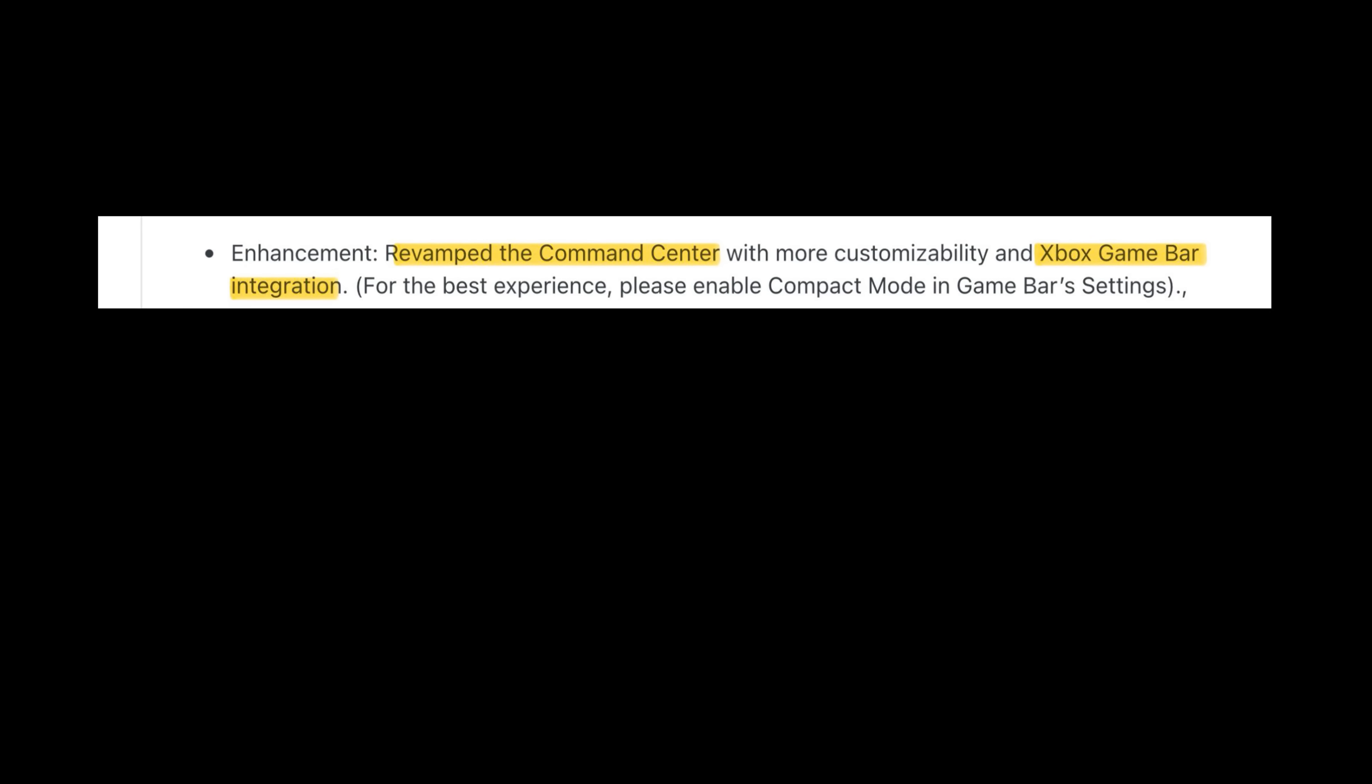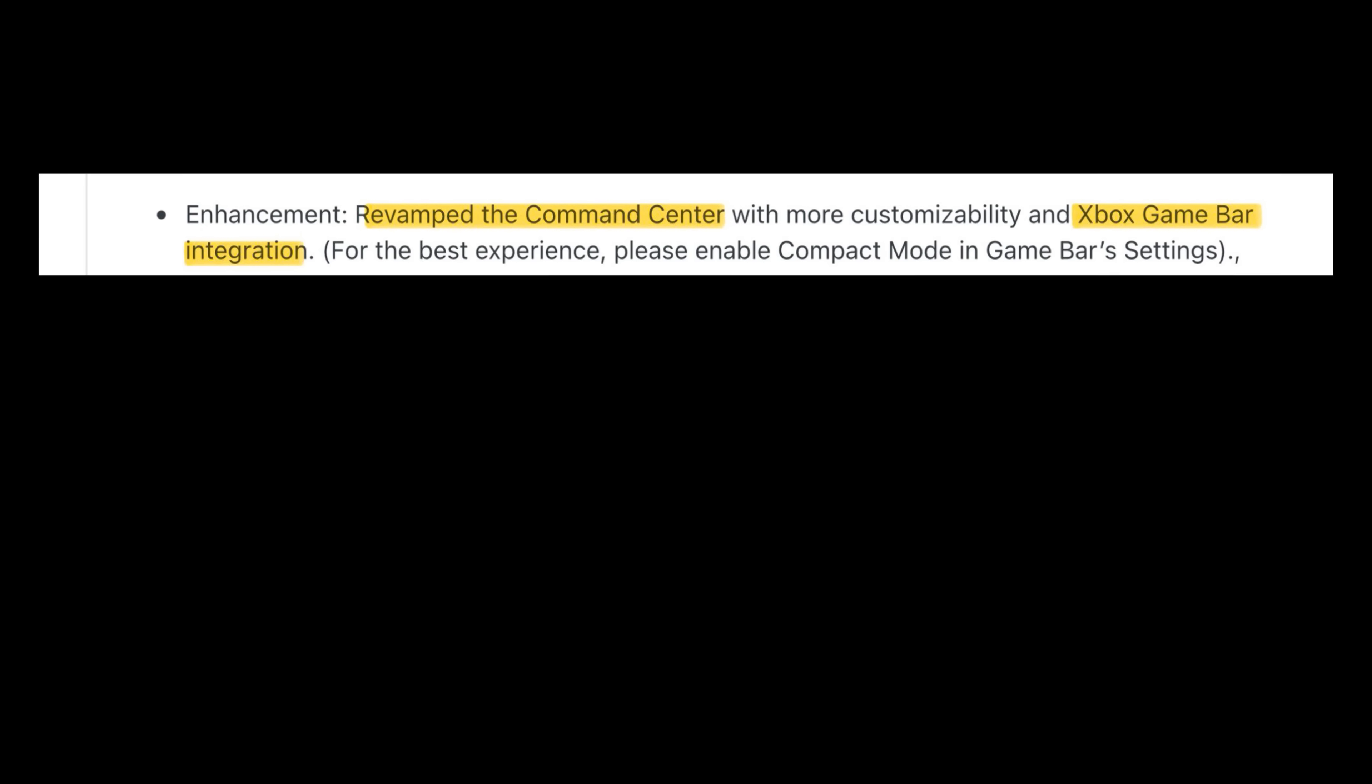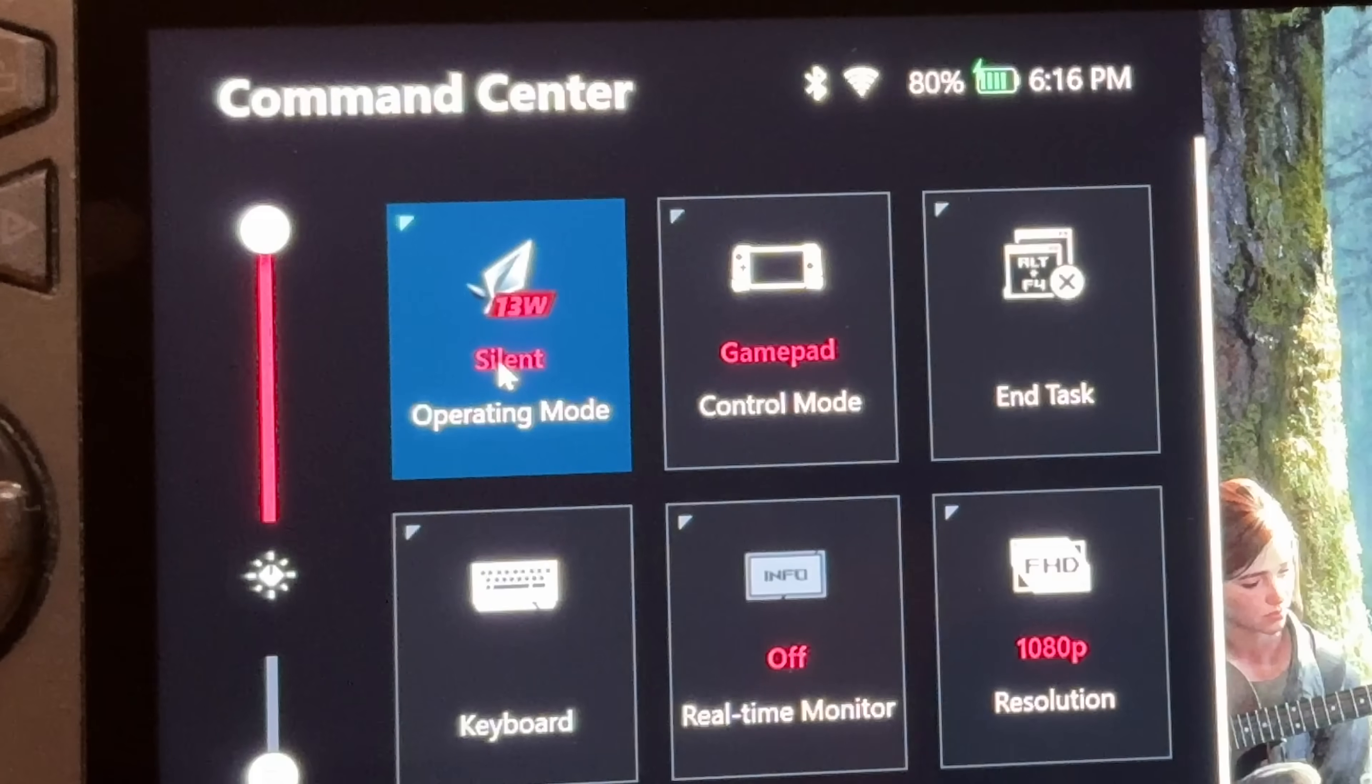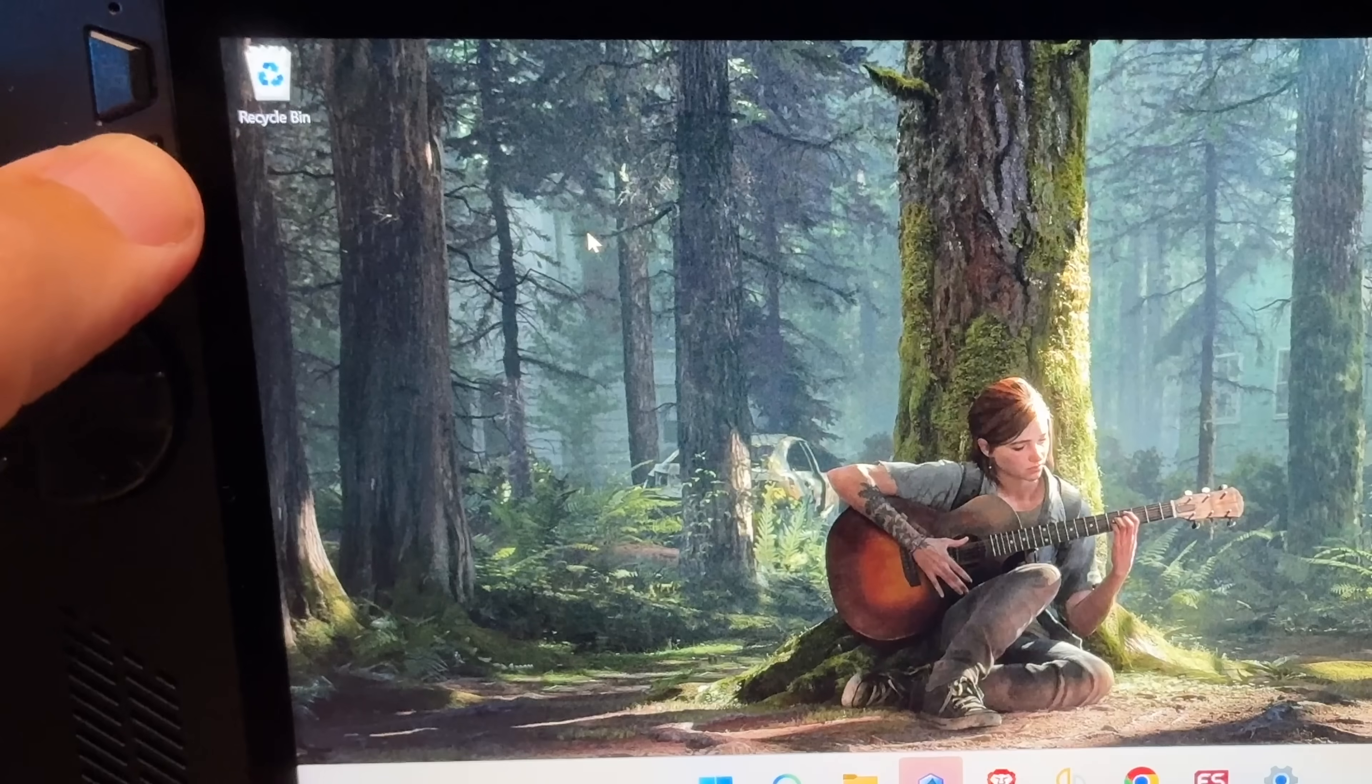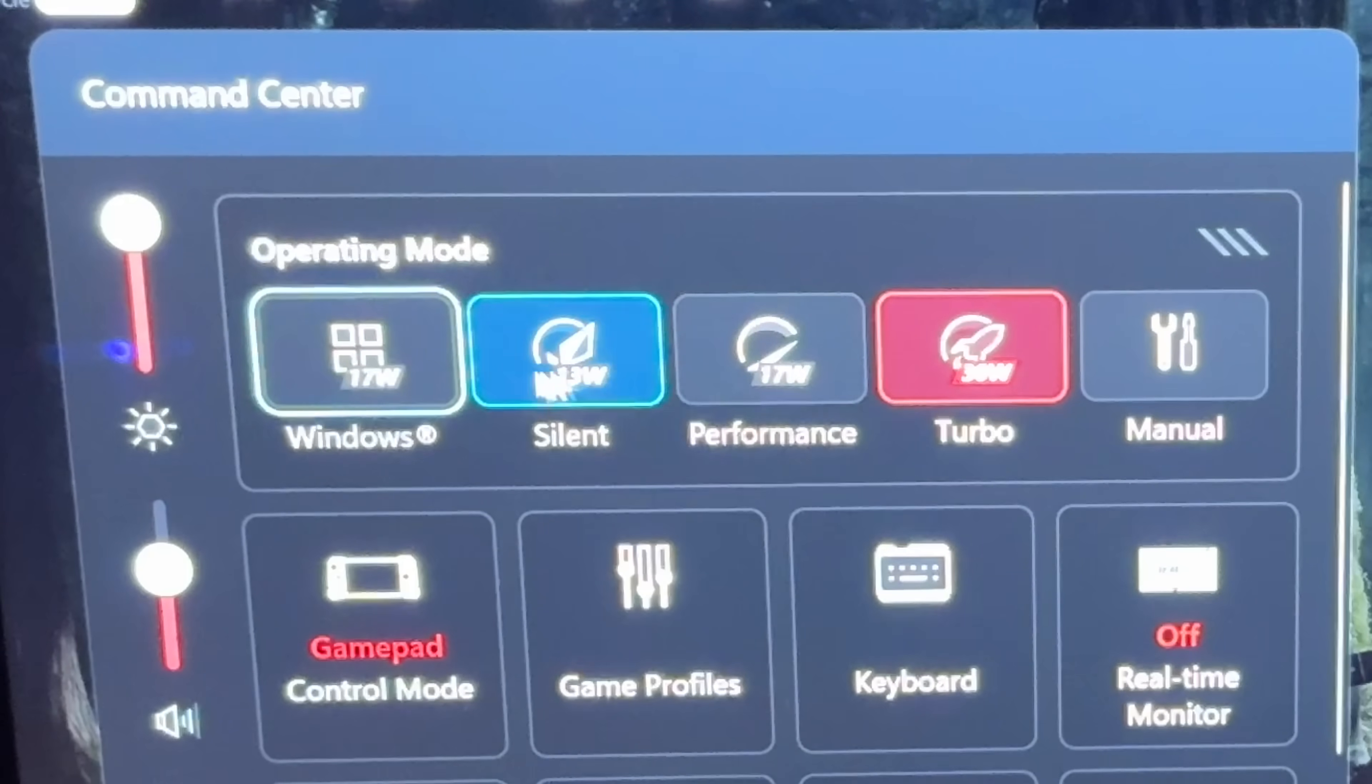Key area 6 is a completely revamped Command Center with more customization and integration with the Xbox Game Bar. Here on the old version, it was pretty limited. We had to cycle through stuff like operating modes to get to the one that we wanted, and also the same for real-time monitor in cycling through each one, which was a little bit laborious.